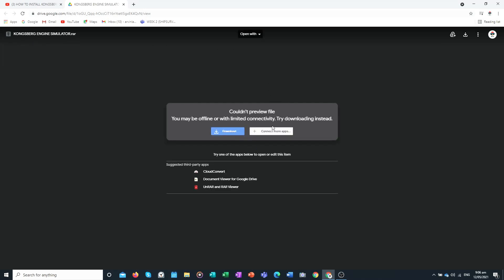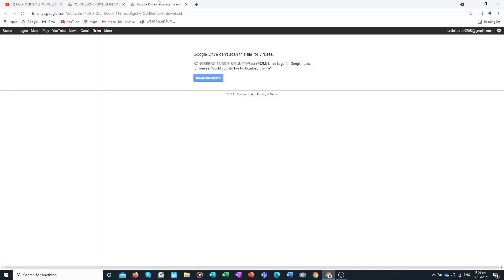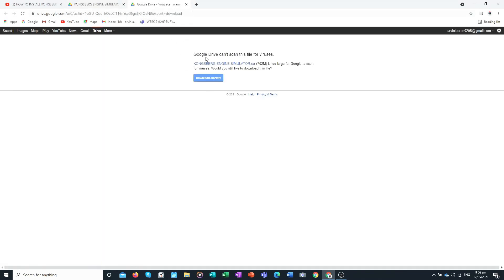Click Download. It will ask if you want to scan the file for viruses — do not worry, this file is safe and has no virus. The file is 702 megabytes. When asked if you would like to download this file, click Download Anyway.